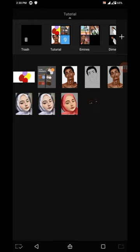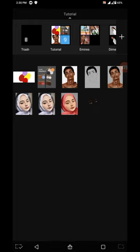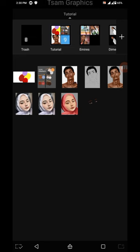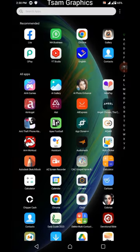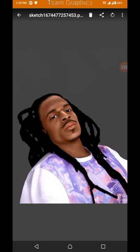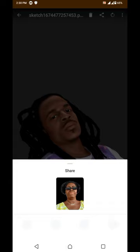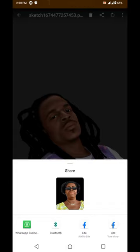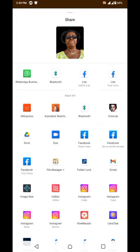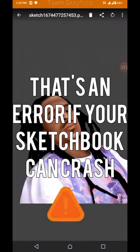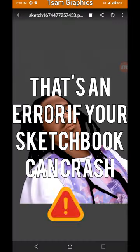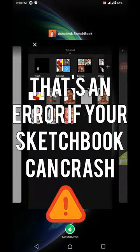I always tell you guys, for example, some of you make the mistake of going to your gallery and then you share. Some people come to the gallery, and they want to work on this picture, and then they click on share and choose to share the work to their Sketchbook. No, that's an error. Don't ever try that out.